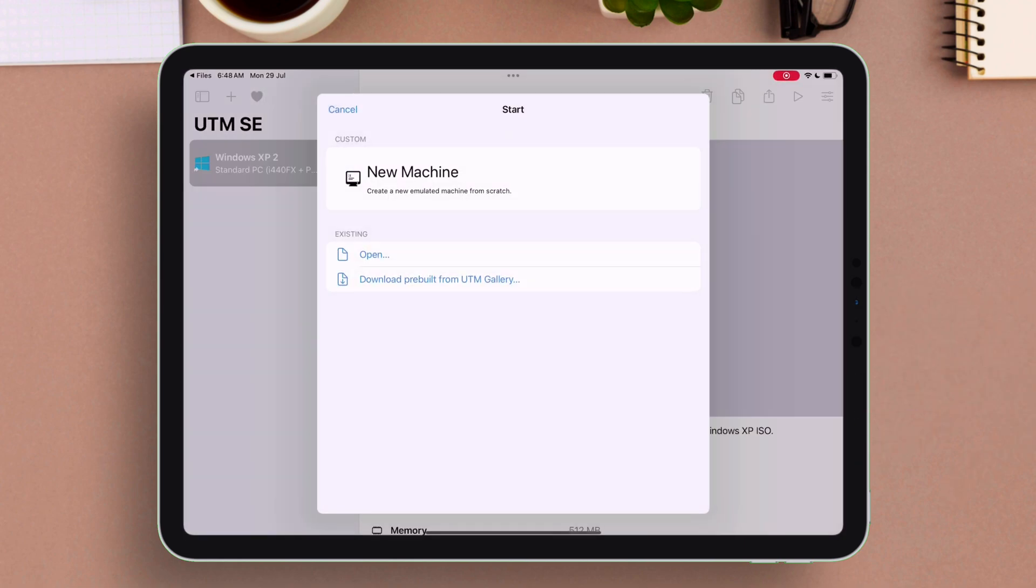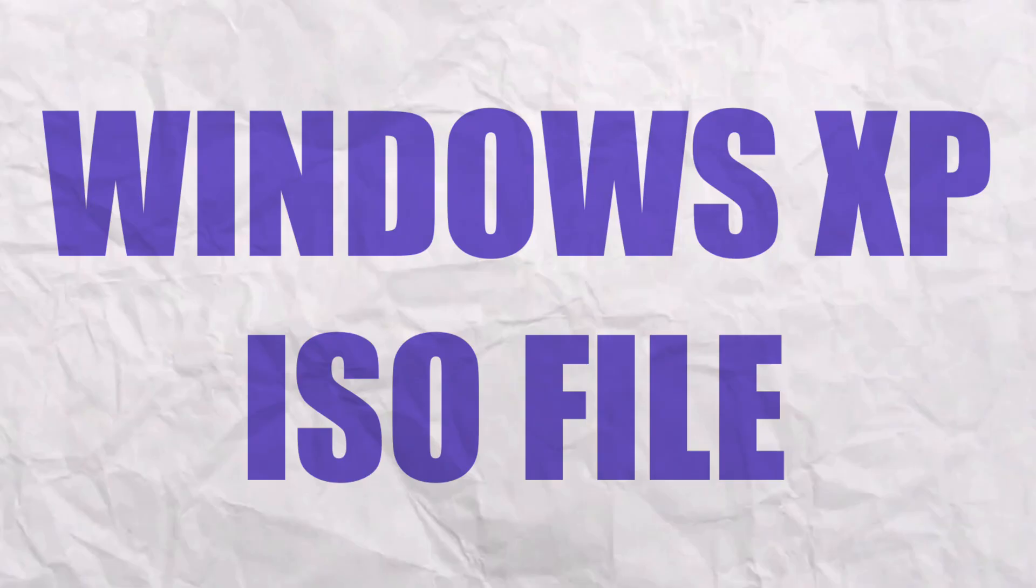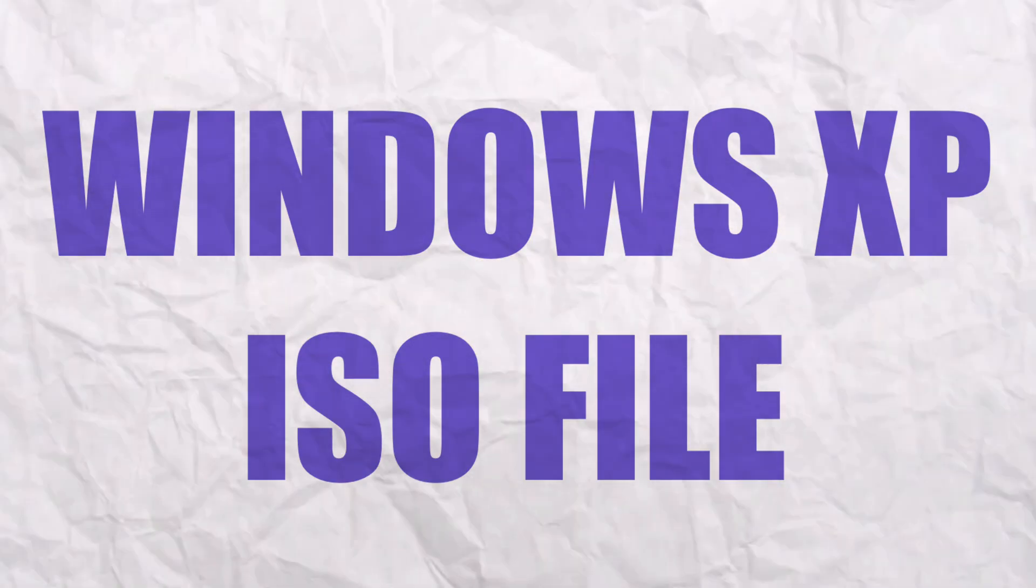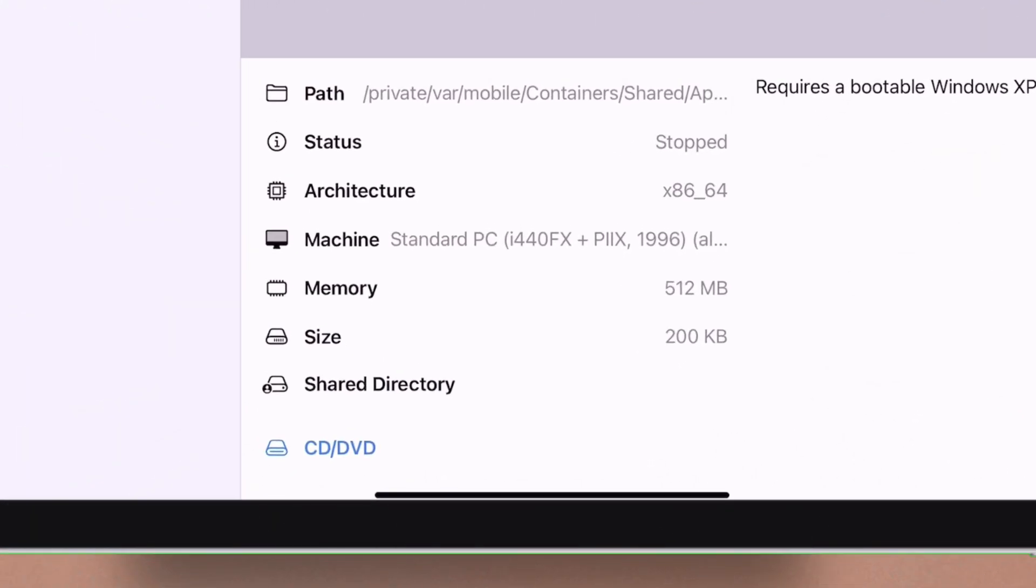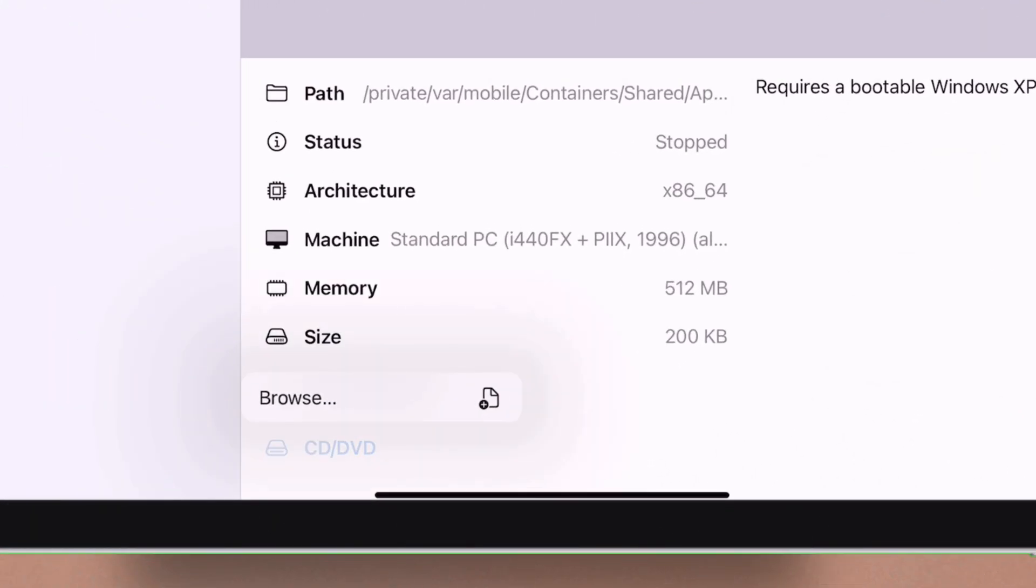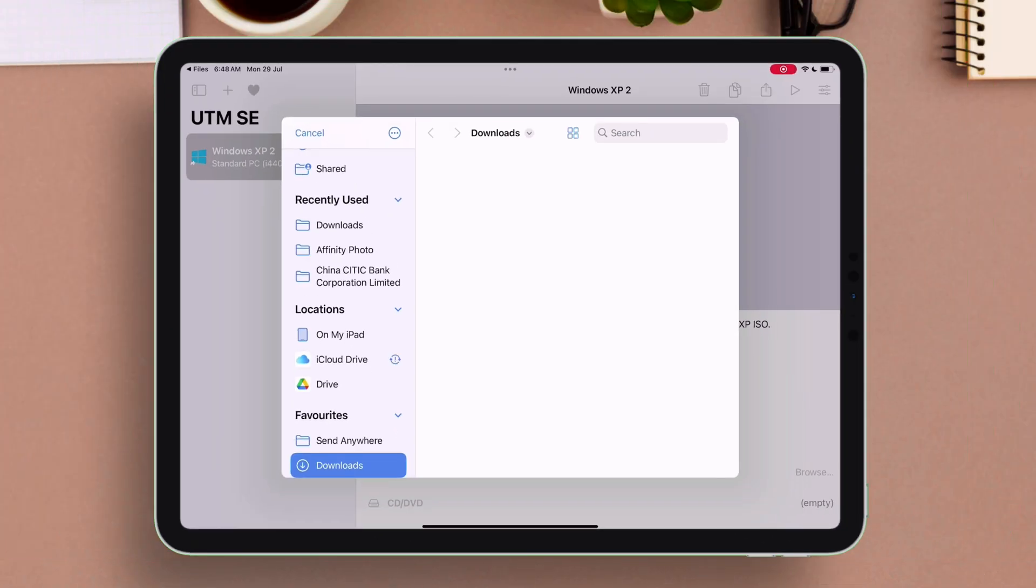Let's just drag this window down. For the next step, Windows XP ISO file is required. Next tap on CD/DVD and then browse in the Files app.